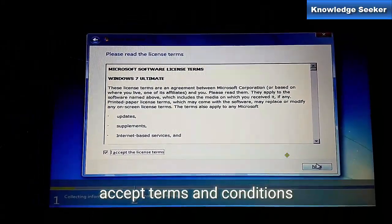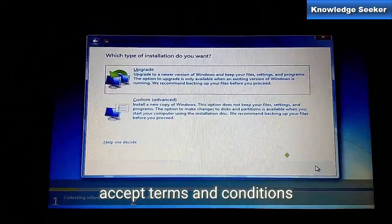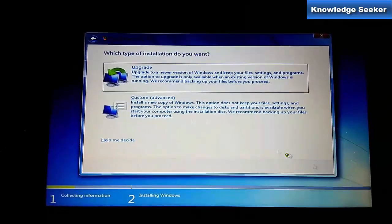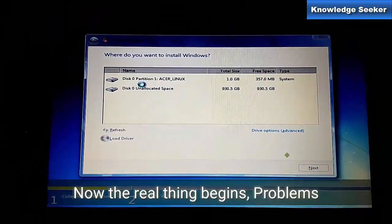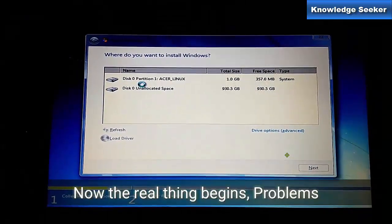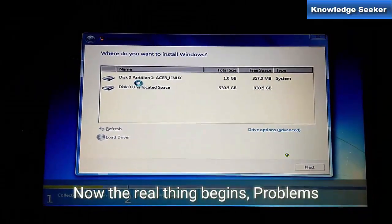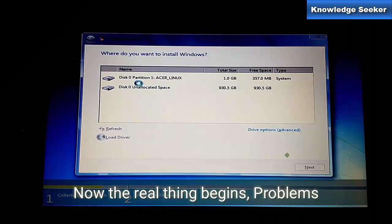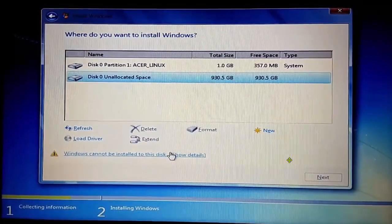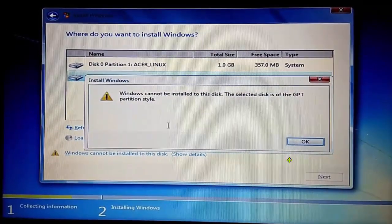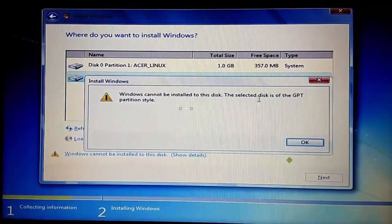Here I am selecting Custom. You can see there are two partitions. You can create multiple disk partitions from here. It says Windows cannot be installed to this disk.